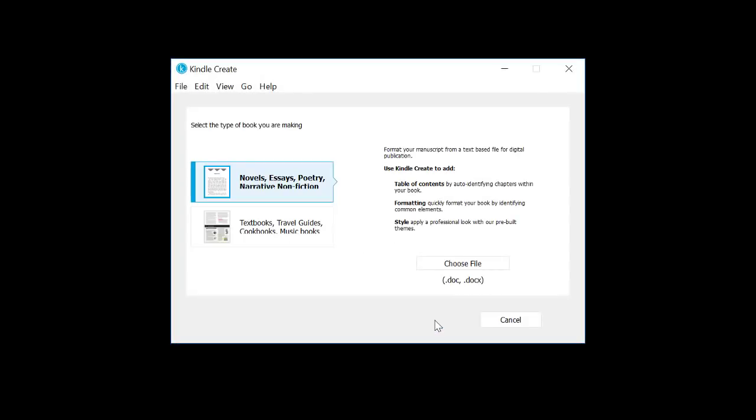I am going to walk you through using Kindle Create on a Microsoft Word document to create a beautiful interior for your Kindle eBook.